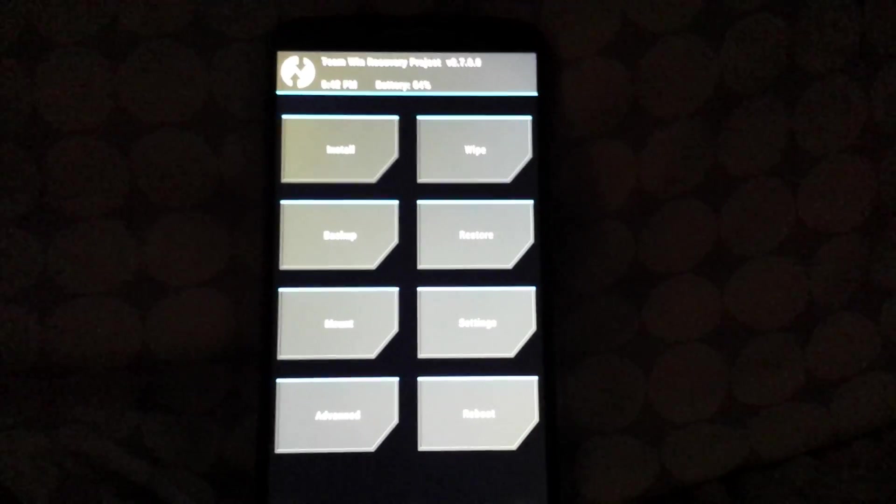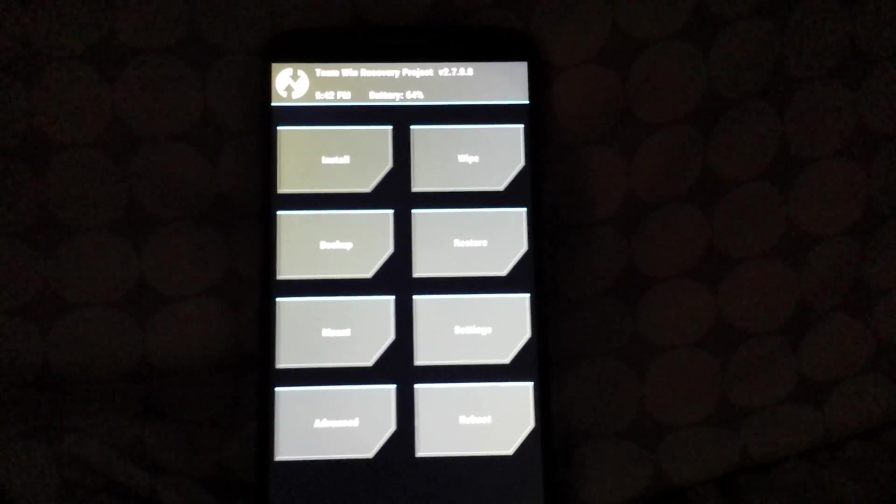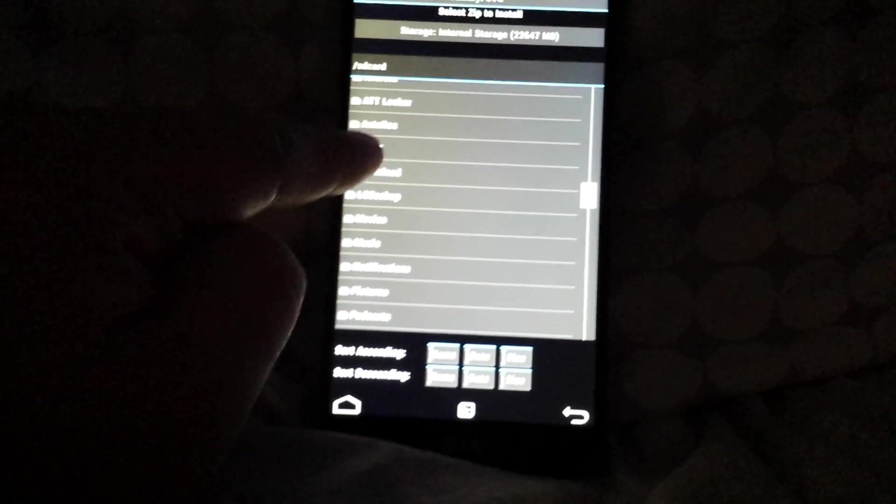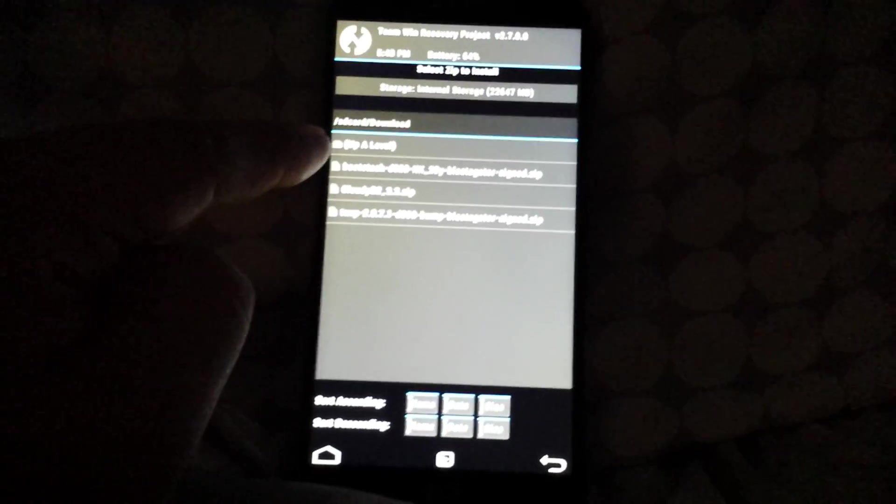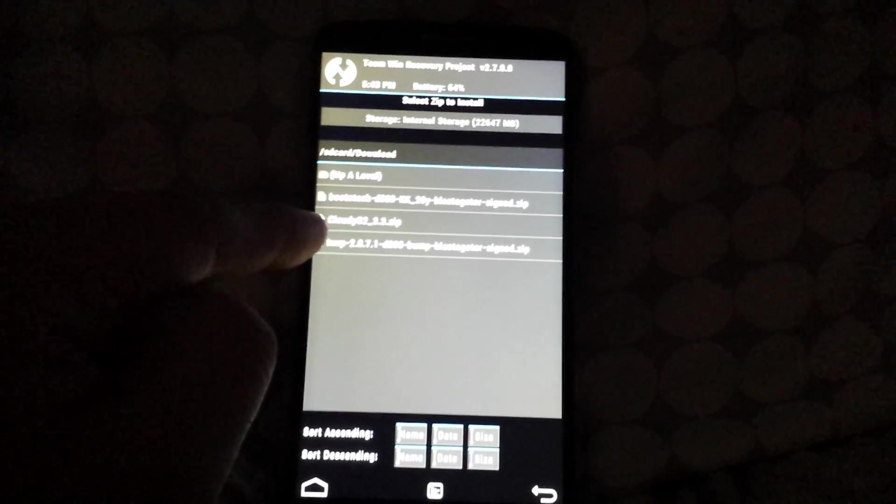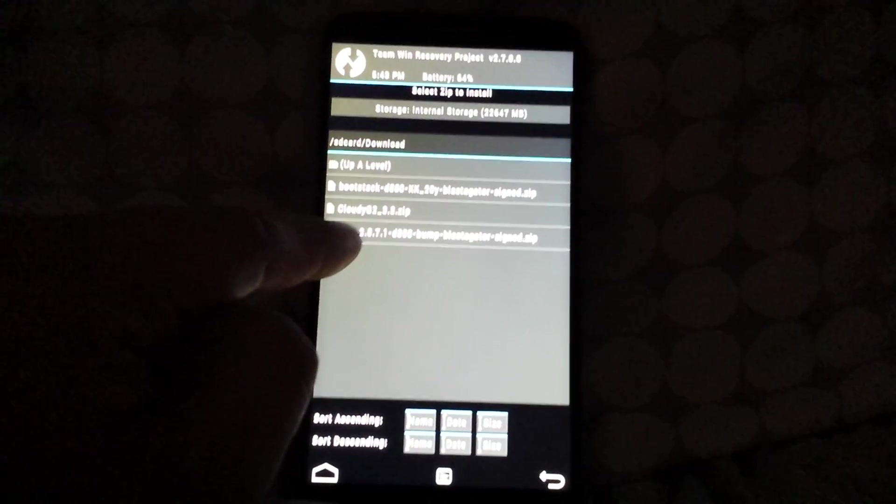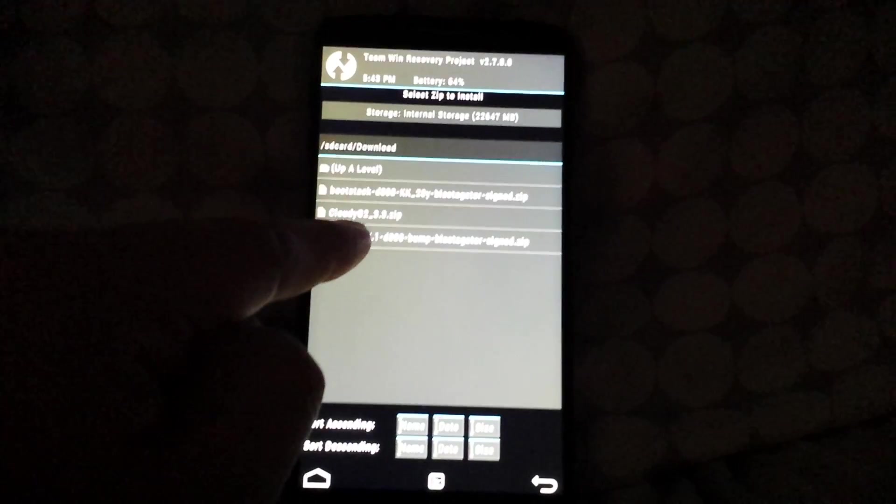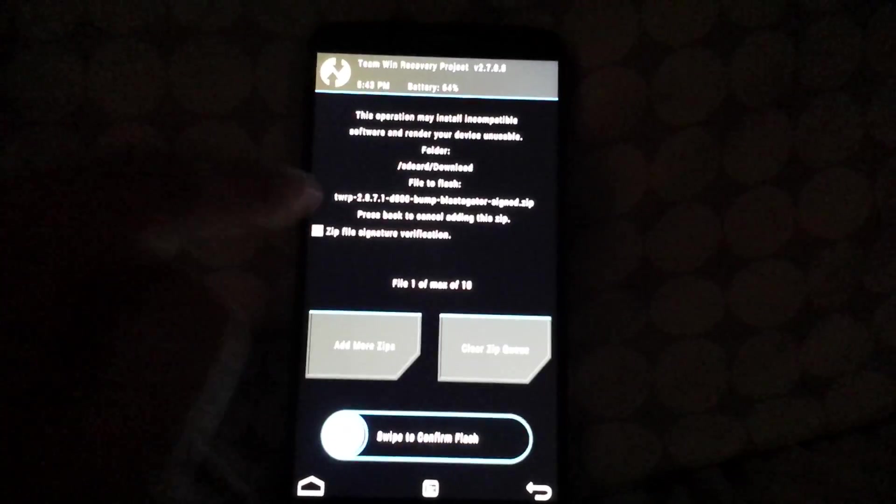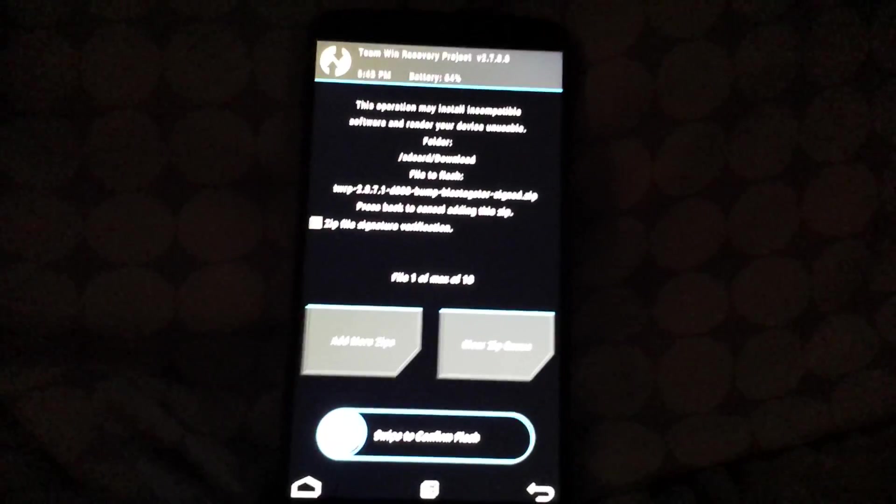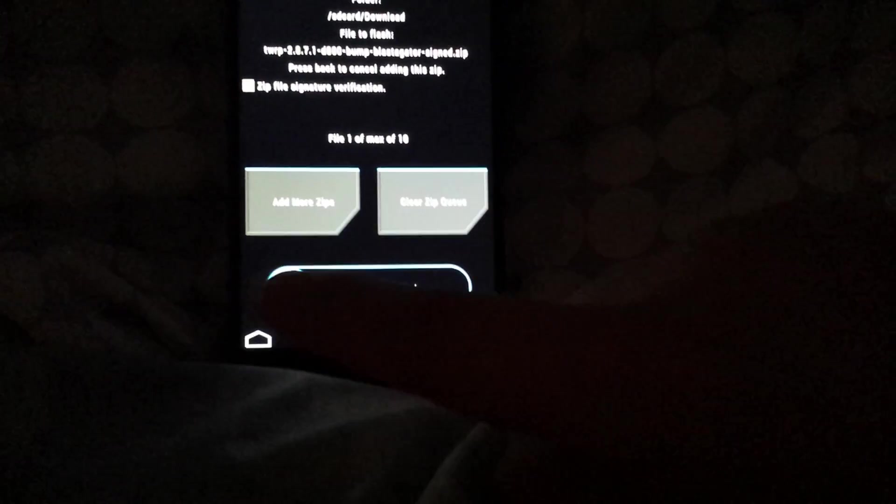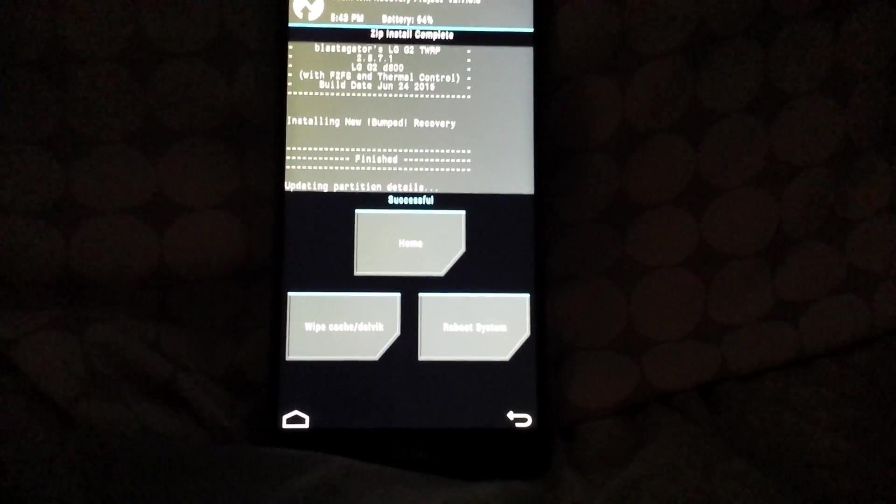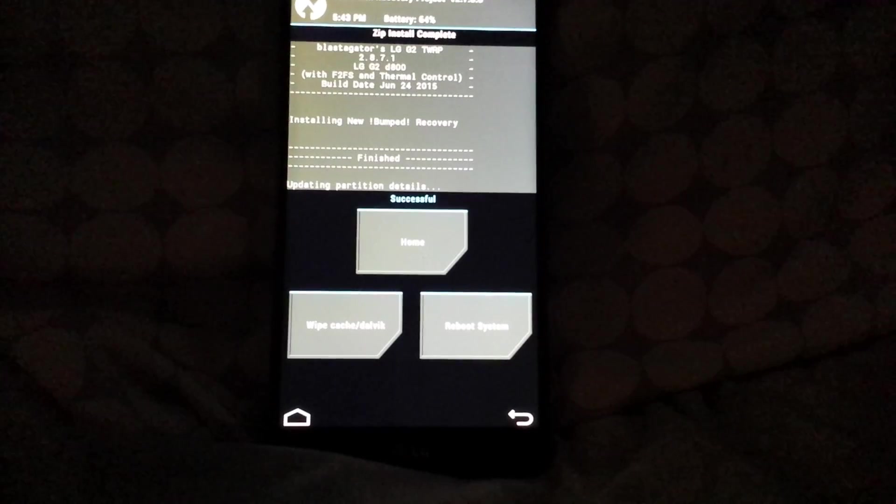And then on this screen you're gonna go back to install. You're gonna scroll down to your downloads and you're gonna install the TWRP, the one you downloaded. I'm gonna go ahead and swipe to confirm flash. It's gonna install that, and there you go, successful.